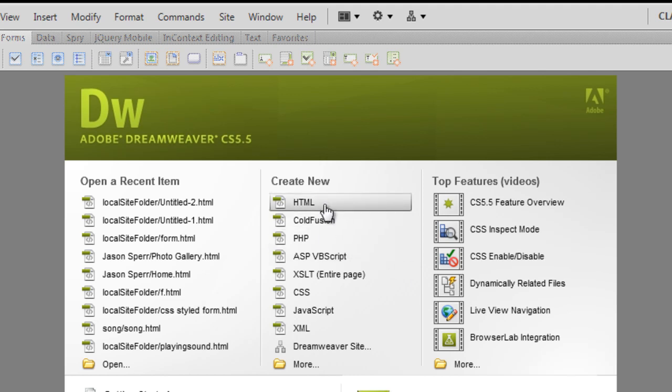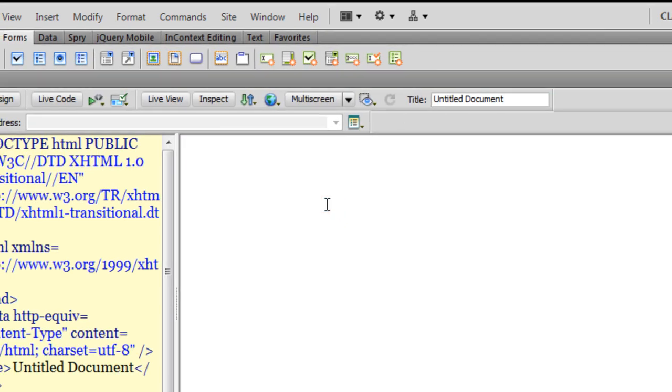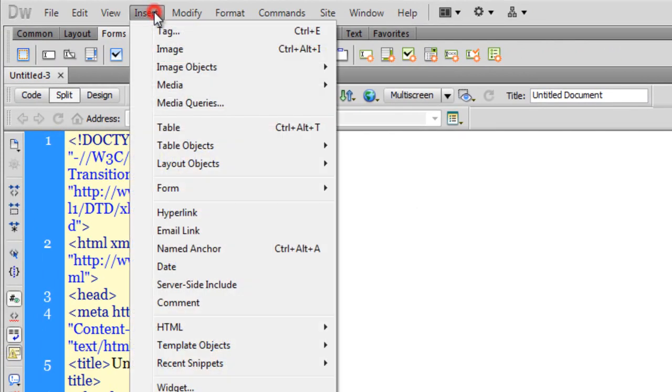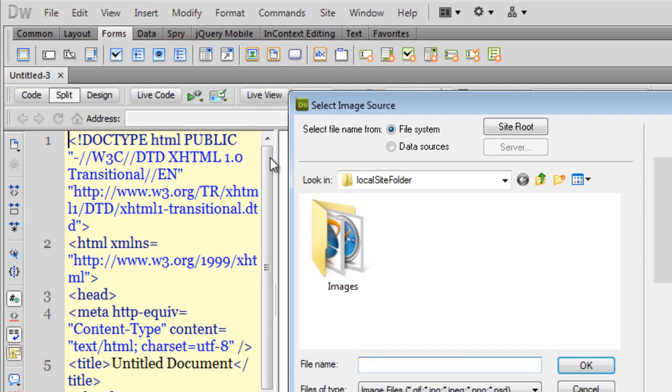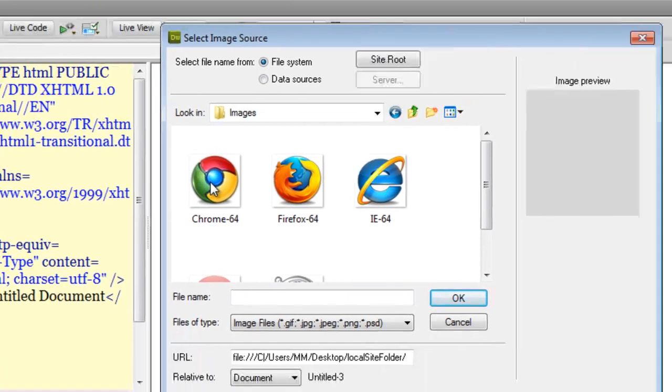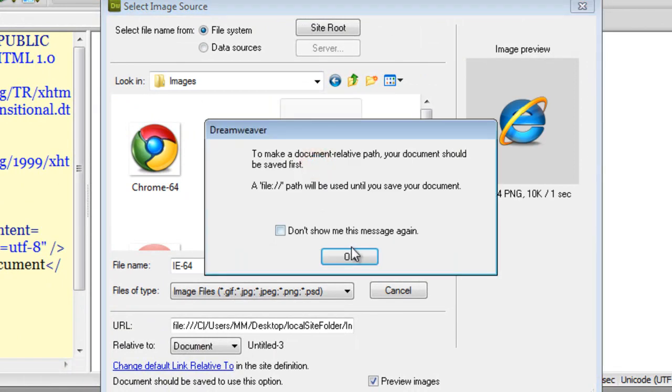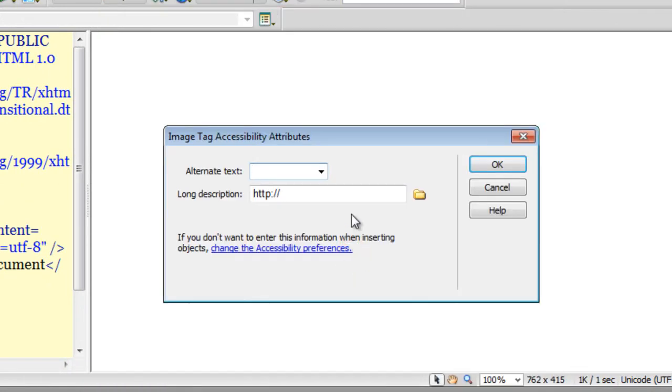Let me click on the create new HTML button and let me bring in a few pictures from my local site folder. So I will say insert, I will say image and in my local site folder there is a folder called images, let me go inside that and let me start getting in the pictures. I will skip the alternate text in the long description for all the pictures.